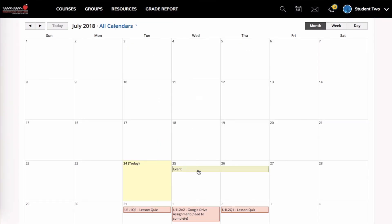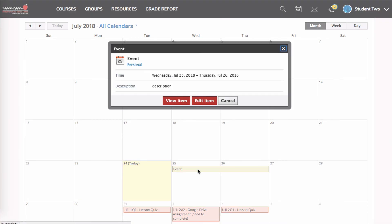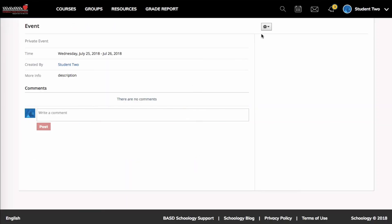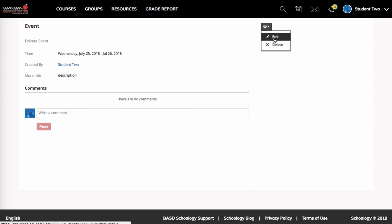If I wanted to edit or delete this, I would click on the event again and I could go to view item. And then I have a little cogwheel here. And this is where I could go to delete the item or to go back and edit and add more details.